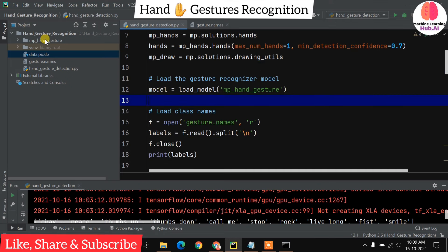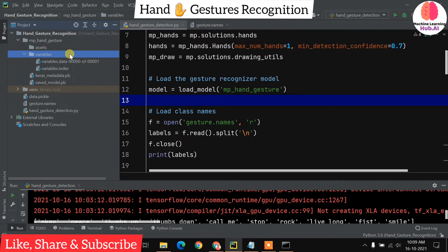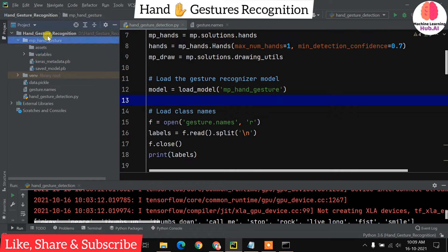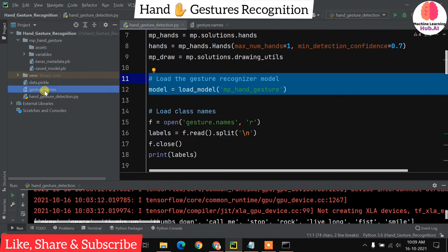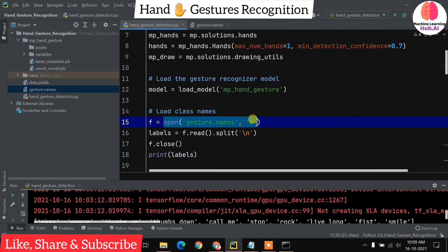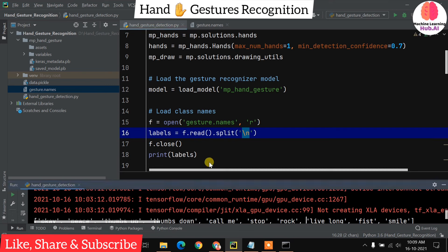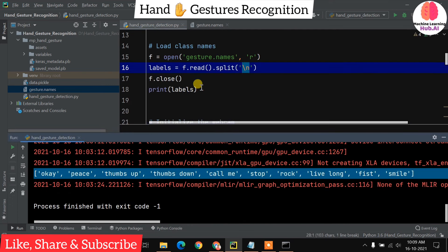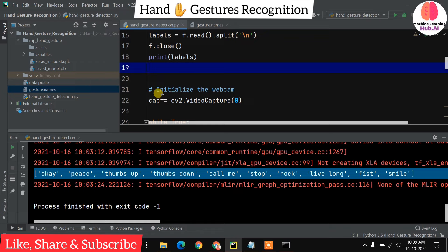We load the model by passing the full model folder — it contains a Keras .pb file, assets, and variables. There is also a gesture names file containing only the names of the gestures. We read that file using the open function on gesture.names, then split by newline to get a ready-made list of labels. This list allows us to classify our prediction result and print the correct gesture label.